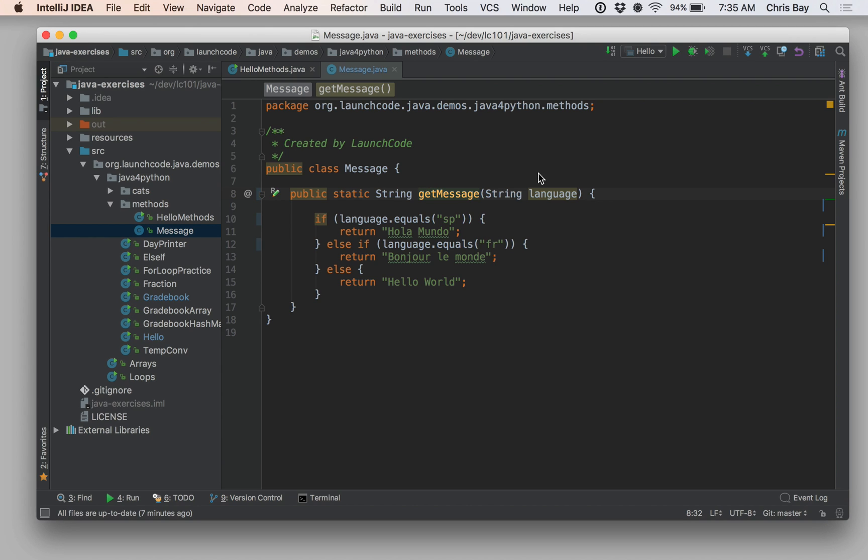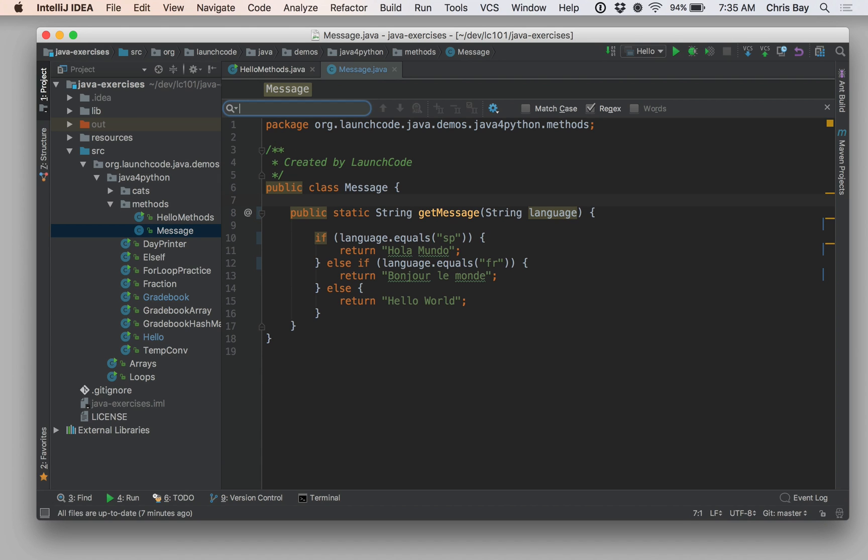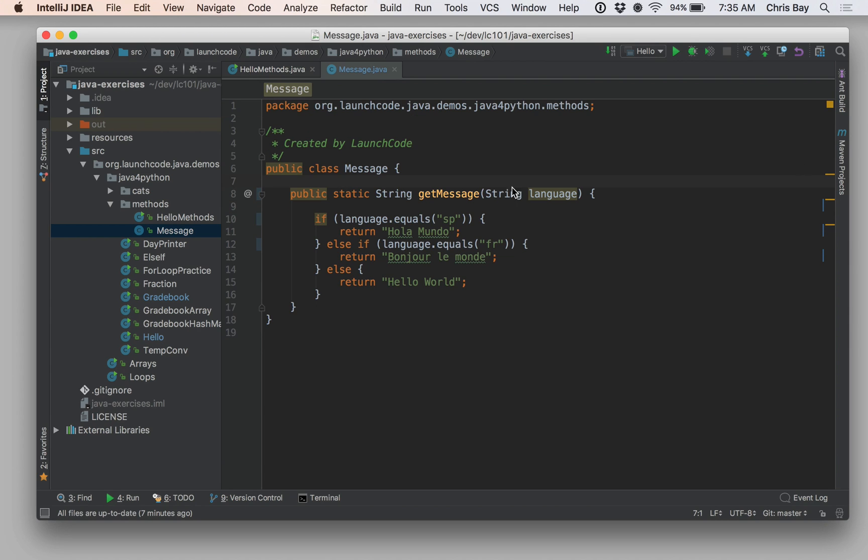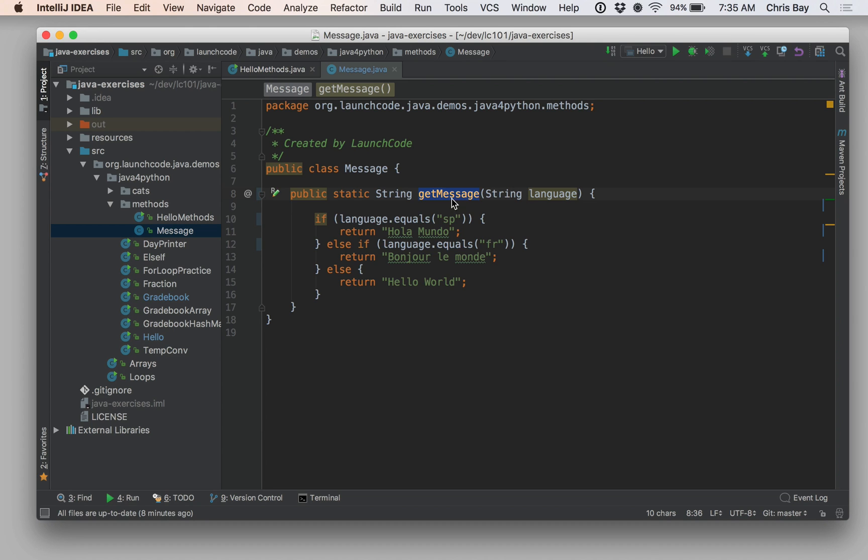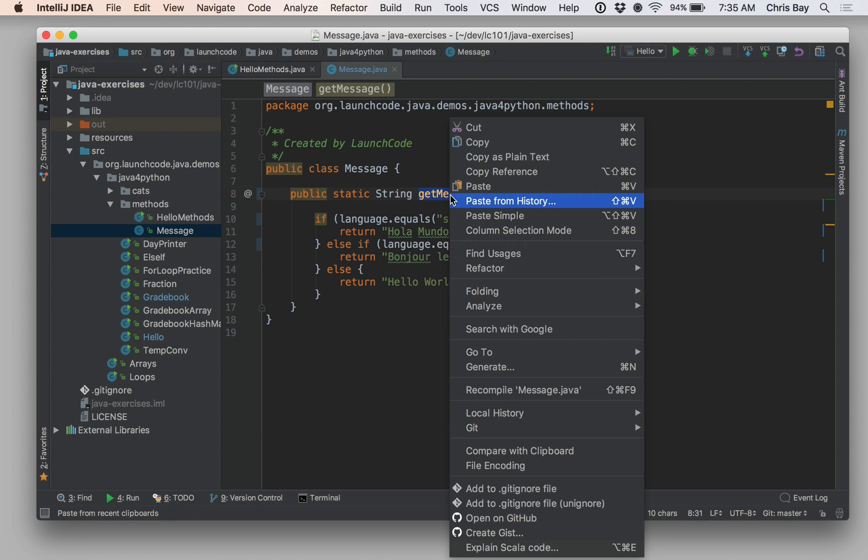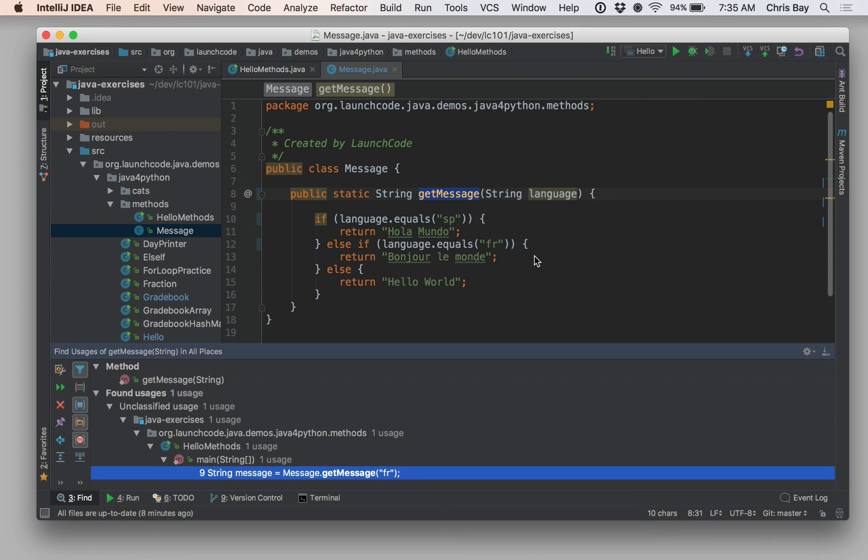A couple more functionality pieces that are really great within IntelliJ are ways that you can sort of find or jump around within your code. So you might have used command F or control F in Atom to find certain things within your project. You can still do that here. You can still use command F or control F to bring up a little search box. However, there's a much more powerful way to search for things related to code within your project. Let me just show you a couple of those. One is that suppose I want to look at every place that this method is called, right? I want to find all of the usages of this method.